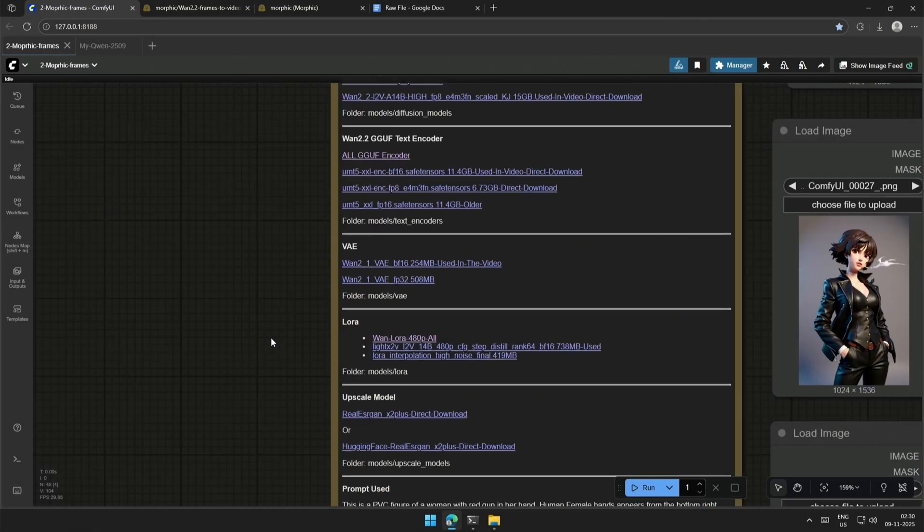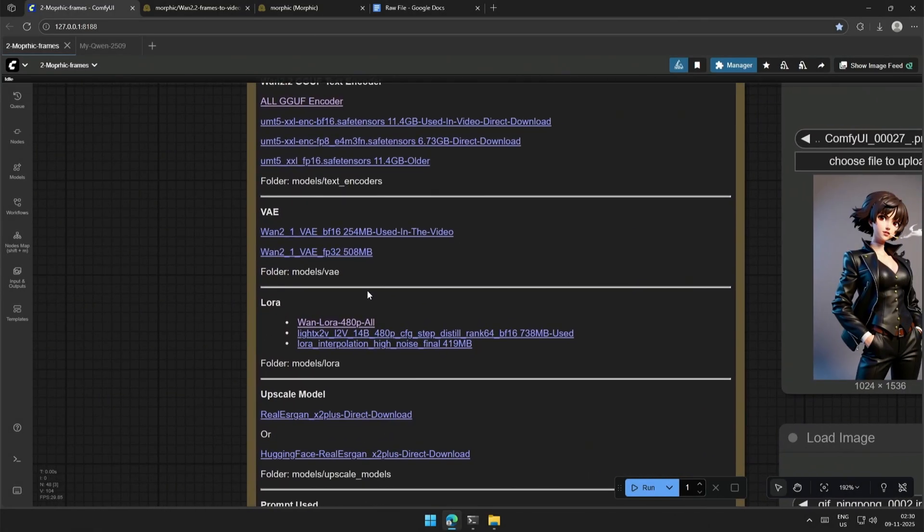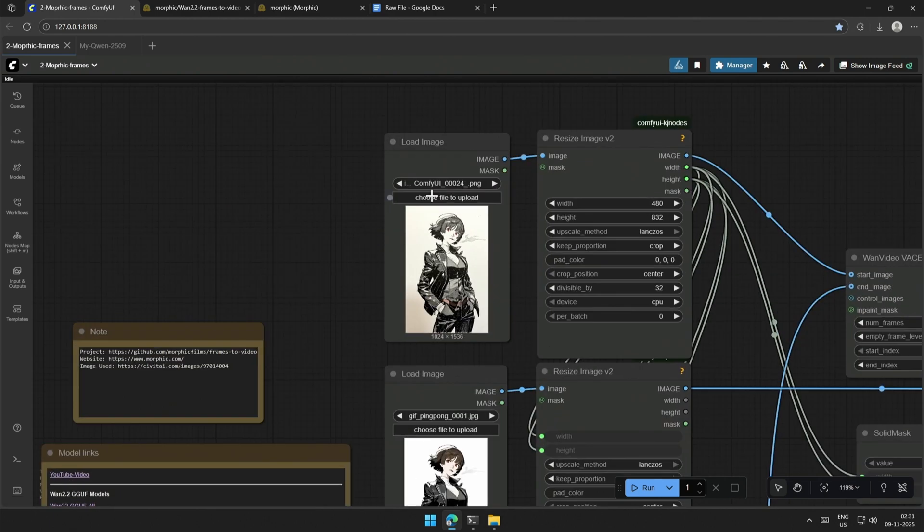The links to the VAE are given, and the one I am using can be downloaded from here. So, that was the workflow.